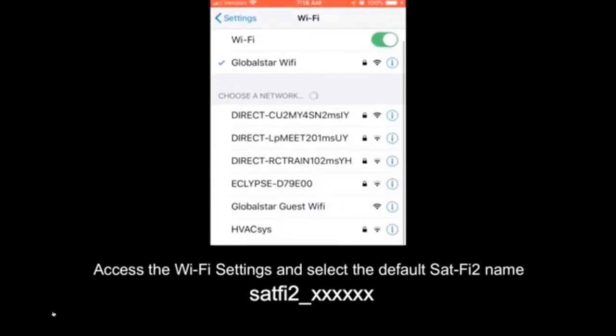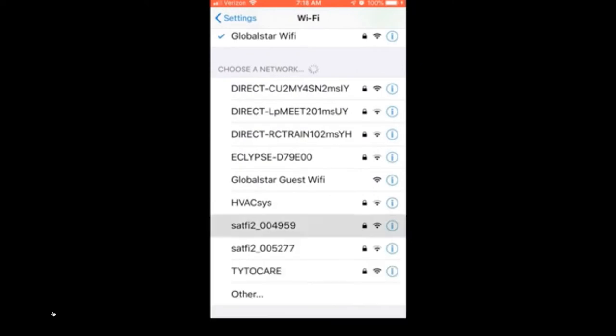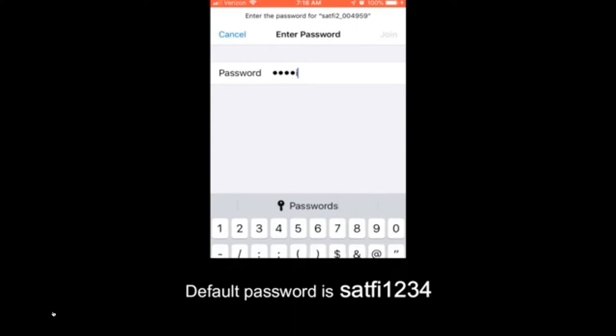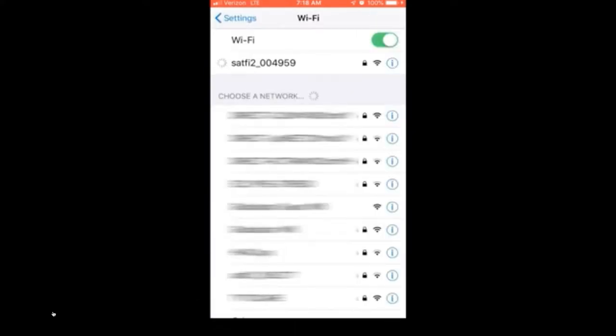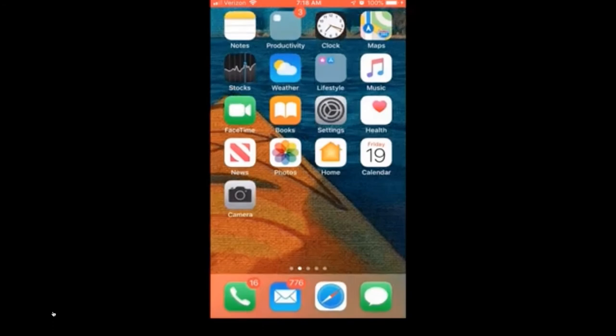Once you've done that, you need to switch over to a different network. That is the SatFi network. You will have turned on the SatFi unit and got the network up and running. Select the SatFi network when it appears on your phone.